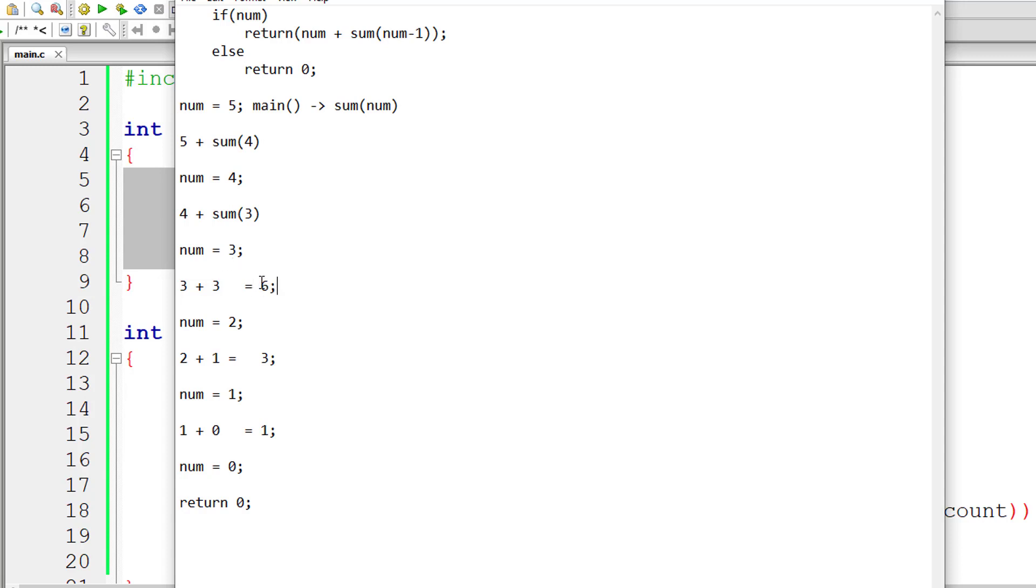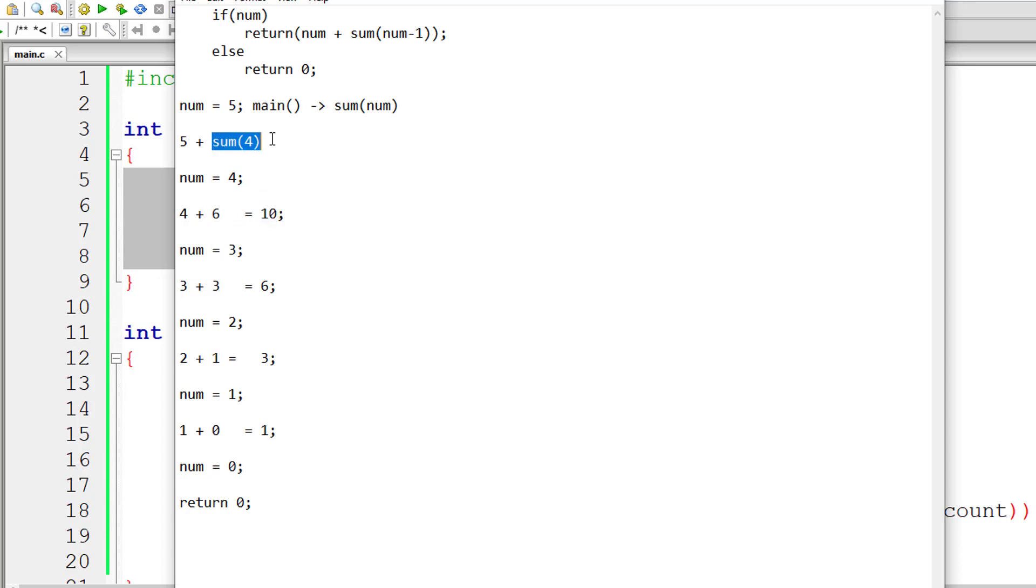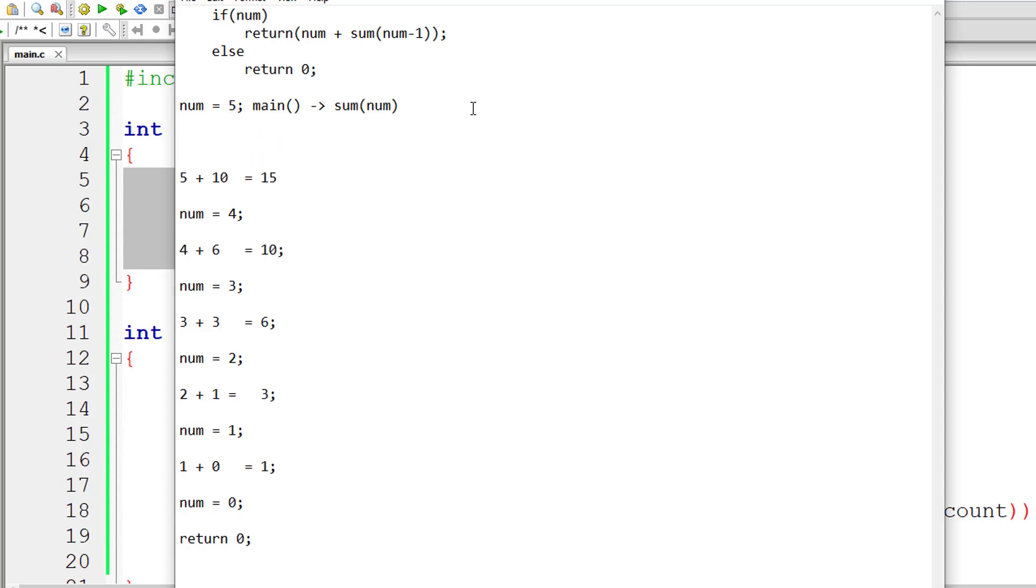So 6 will be returned to the calling function which is sum of 3. The instance of sum of 3 that is function sum of 3 gets popped out of the stack. So 6 plus 4 is 10 which is returned to the calling function. So 10 plus 5 is 15. So sum of first 5 natural numbers is 15, that is 1 plus 2 plus 3 plus 4 plus 5 is 15. You can check that out using your calculator.